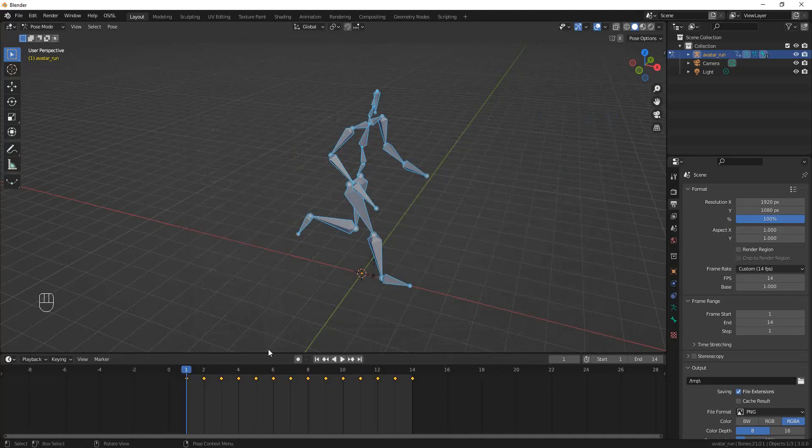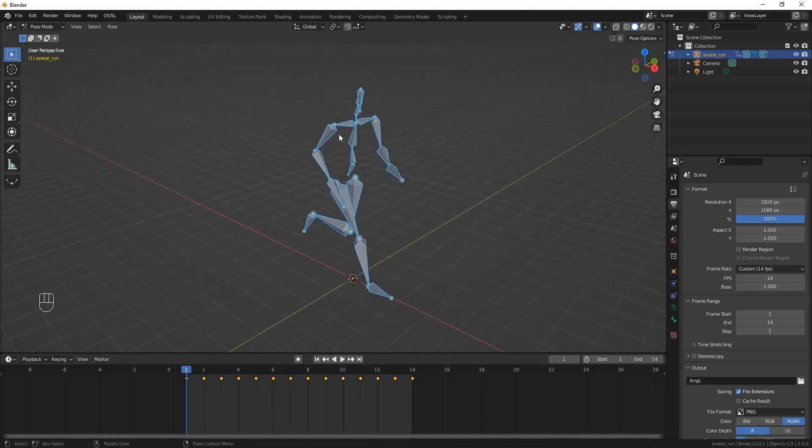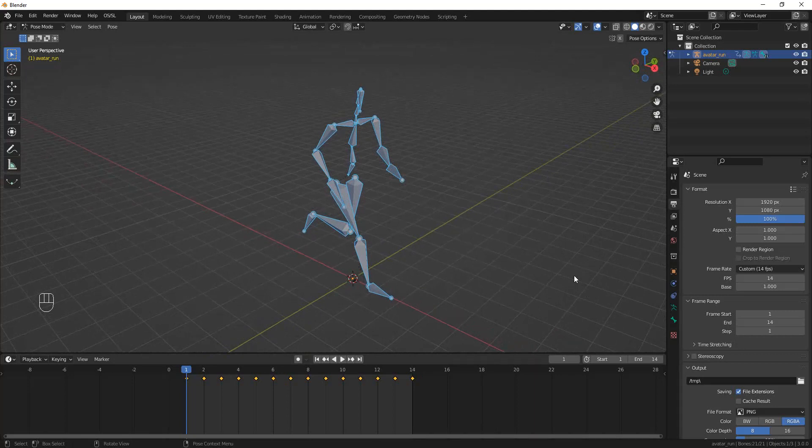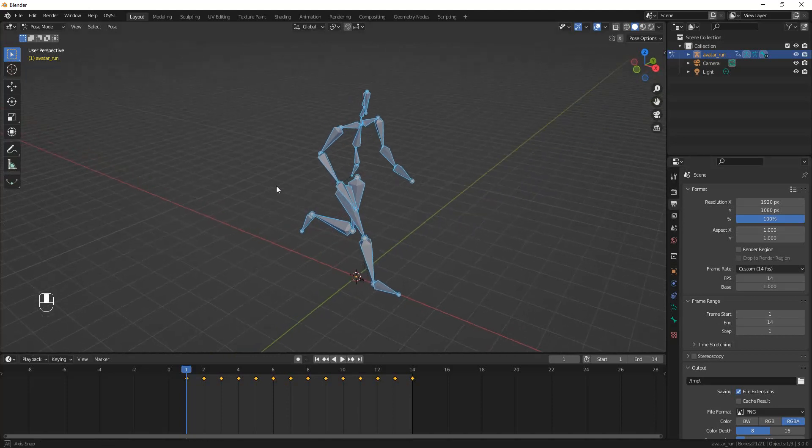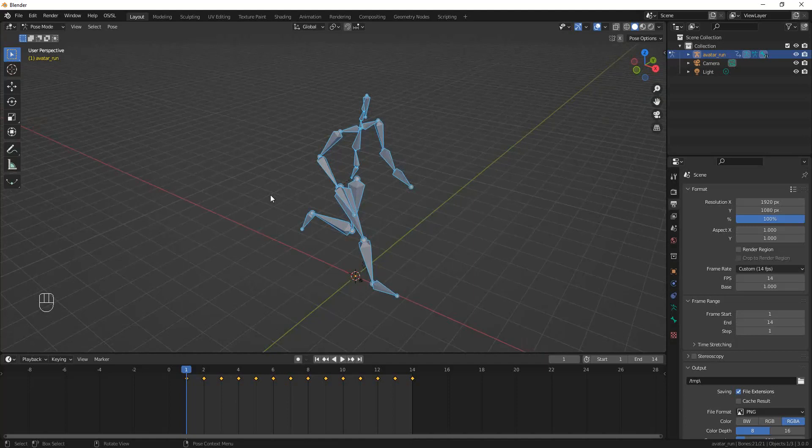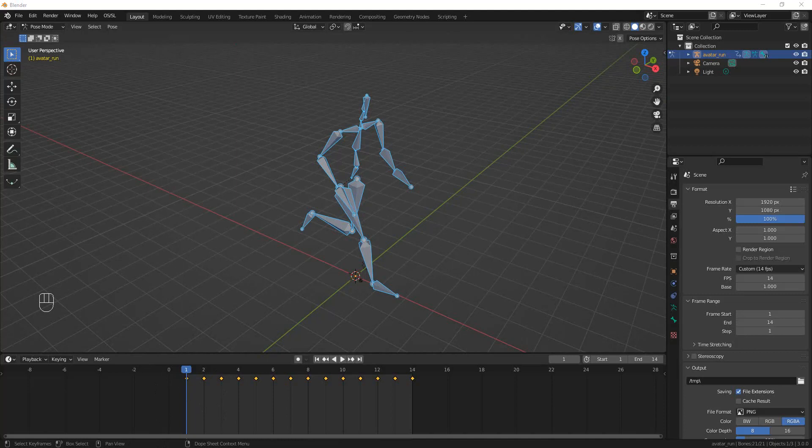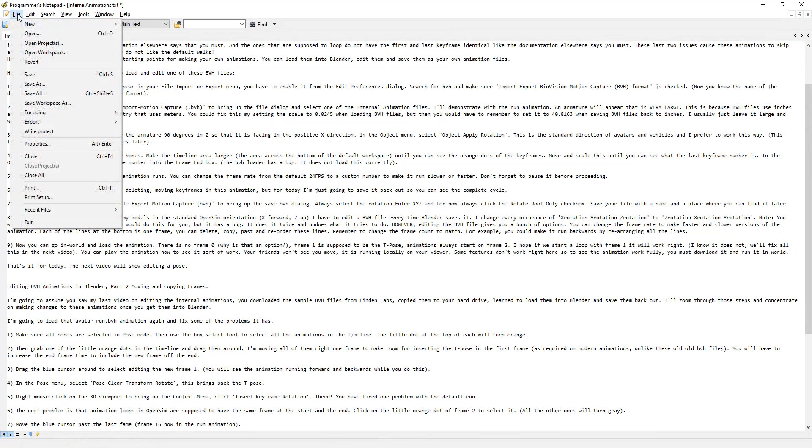Now, if you recall from my other videos, I insist on using Blender with things like the avatar facing in the standard direction—the positive X direction, which is the direction the avatar is facing when you set your rotation to zero. But BVH files and several other files have different coordinate systems.